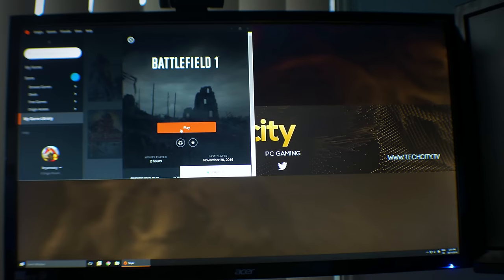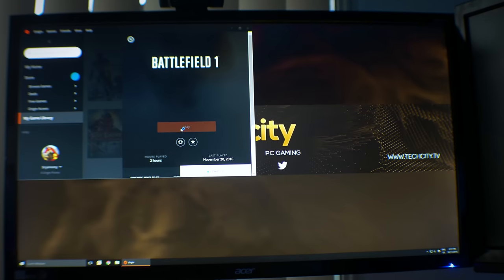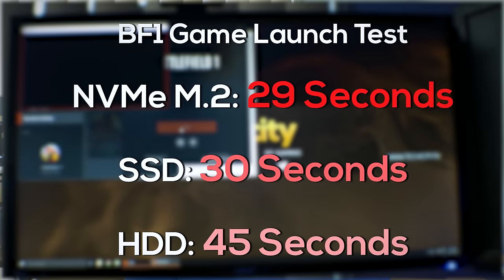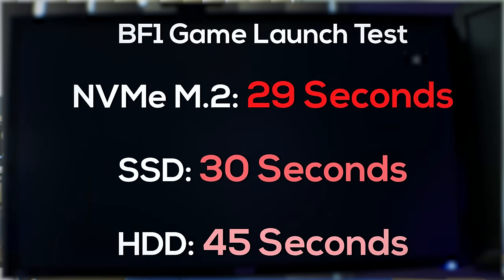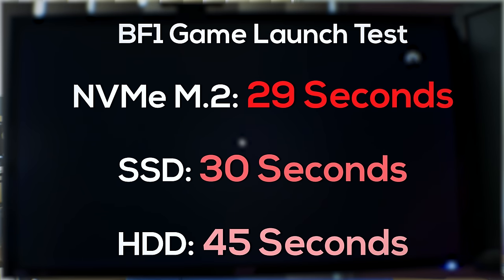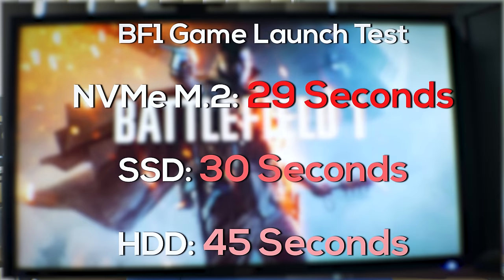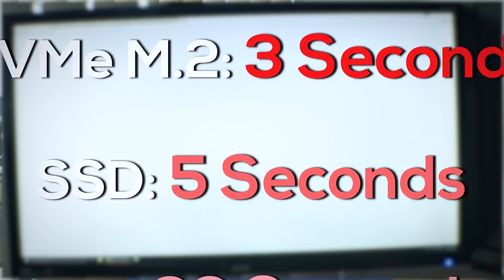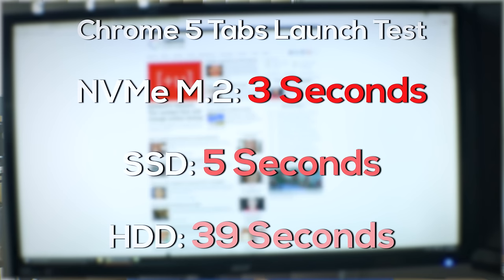The next benchmark we had was Battlefield 1, and the NVMe and SSD again scored very similar. There was nothing between these two drives, and the hard disk drive came well behind those other two. Moving on to the next benchmark, loading up a browser with five different tabs from a fresh boot. This was in Chrome, and we can see here that the NVMe and SSD really scored in the same league, and then the hard drive again falling a little bit behind.